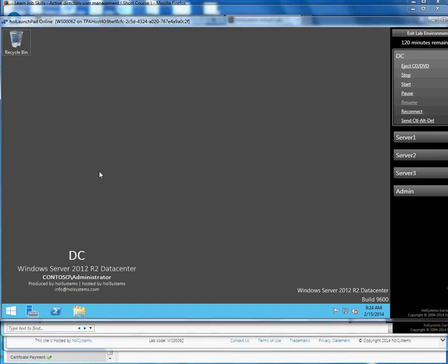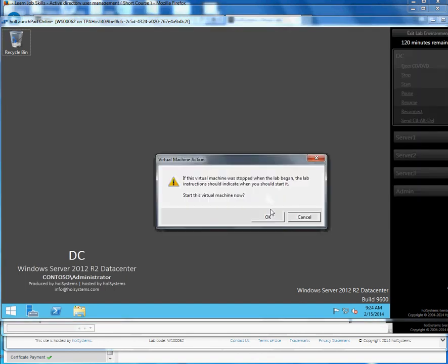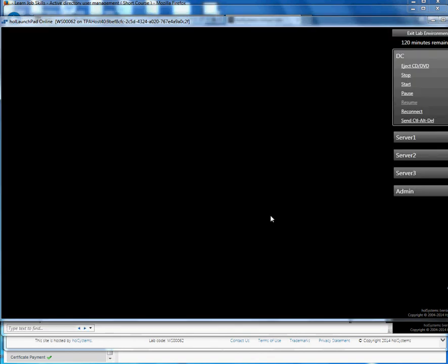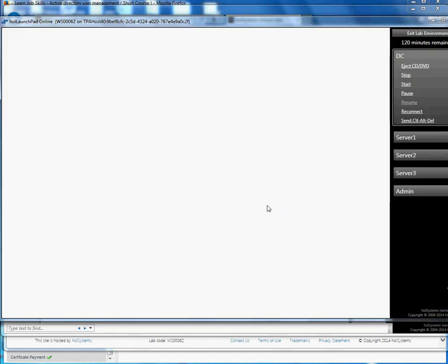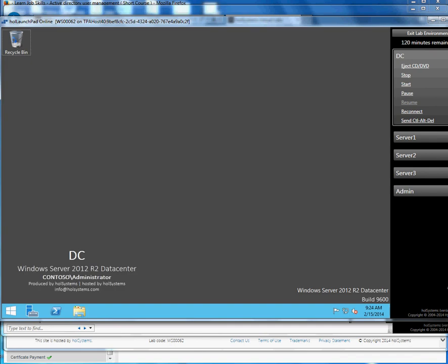So what you do is you click on the Start here and then click OK and just wait a second. Now you will be able to click on it. You can see that I can open Server Manager here.